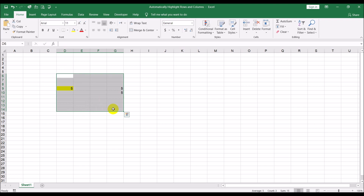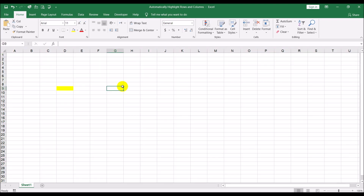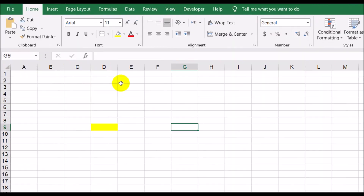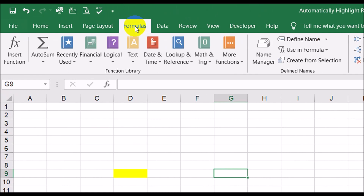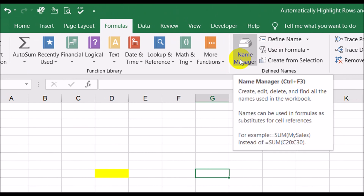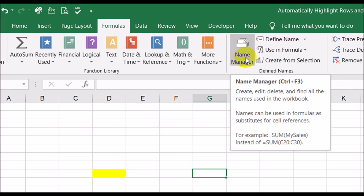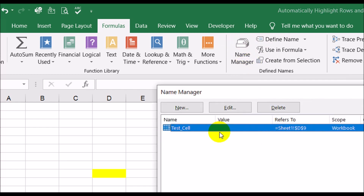So that's the first step we have to do. When you want to create these name ranges, go up to Formulas and you have two options: Define Name and Name Manager. If you click on Name Manager it shows the list of name ranges already defined, and there's a New button to create a new range. Or you can go directly to Define Name to go straight into the name creation.